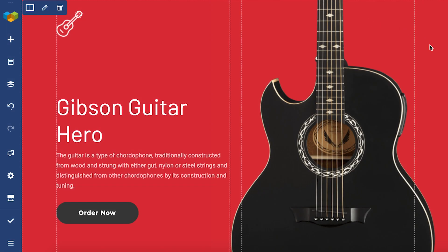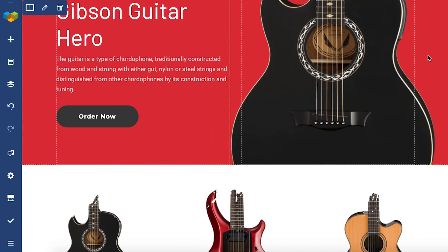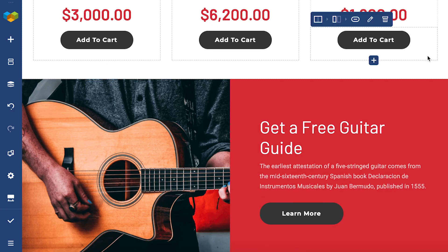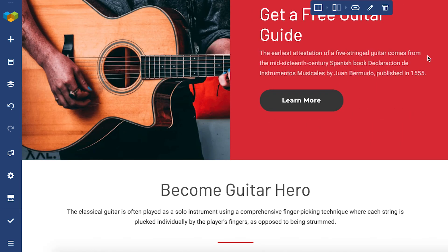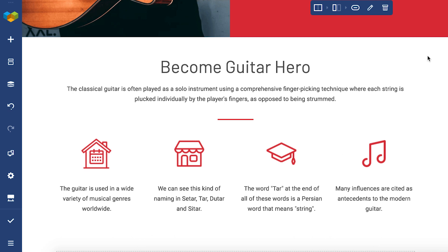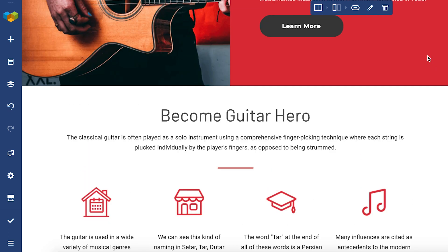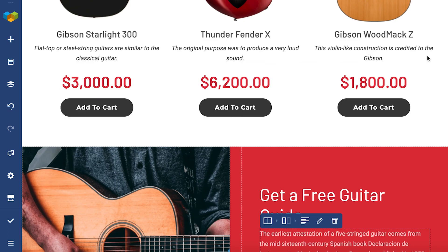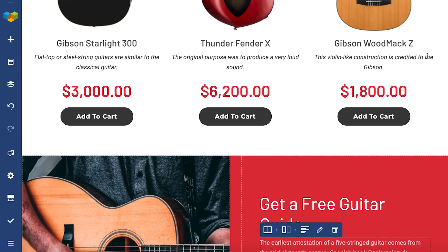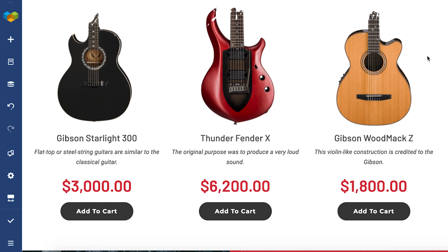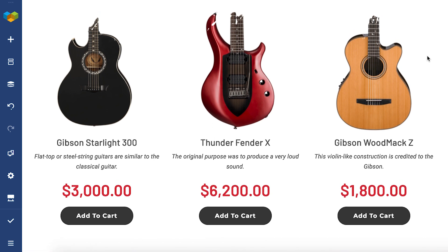Hi everyone, it's Irma here. Let's say you're building a custom product page for your online store and you don't want to use the WooCommerce theme defined button, but you want to use one of the many customizable Visual Composer buttons.